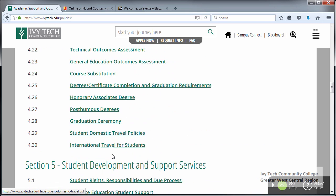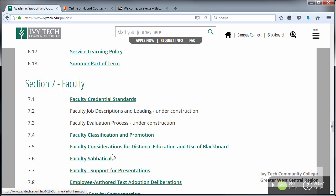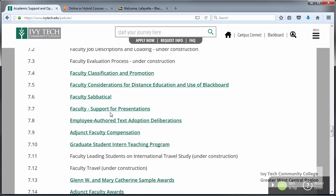The last policy is ASOM 7.5, which is faculty considerations for distance education and the use of Blackboard. This policy specifies certain things that need to be present in each course such as the instructor information, the current approved course syllabus, as well as the general guidelines for grading.